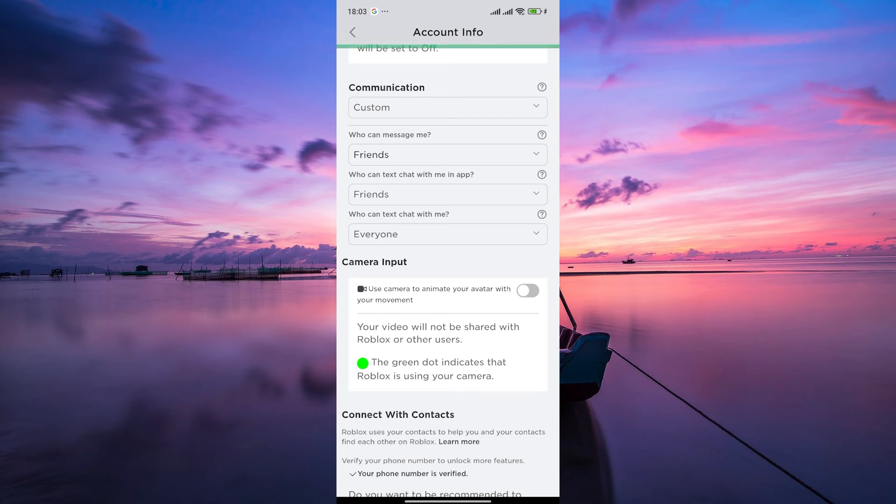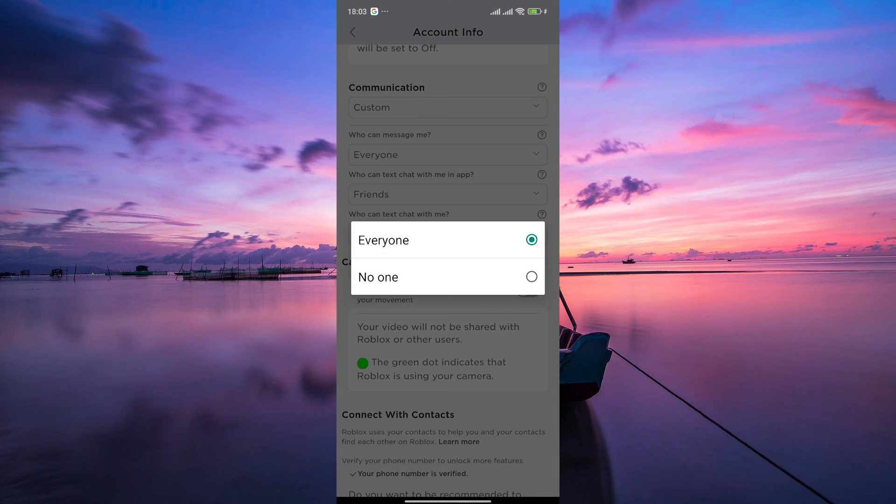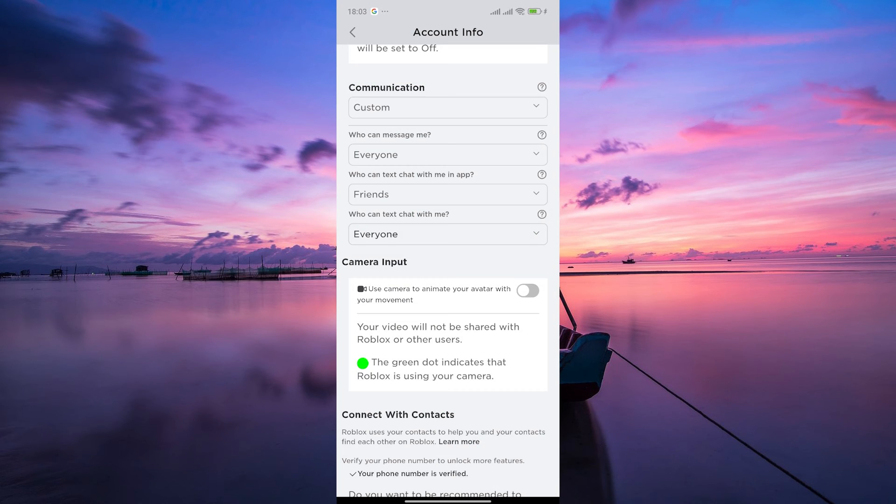That is, who can message me, who can chat with me in app, and who can text chat with me.